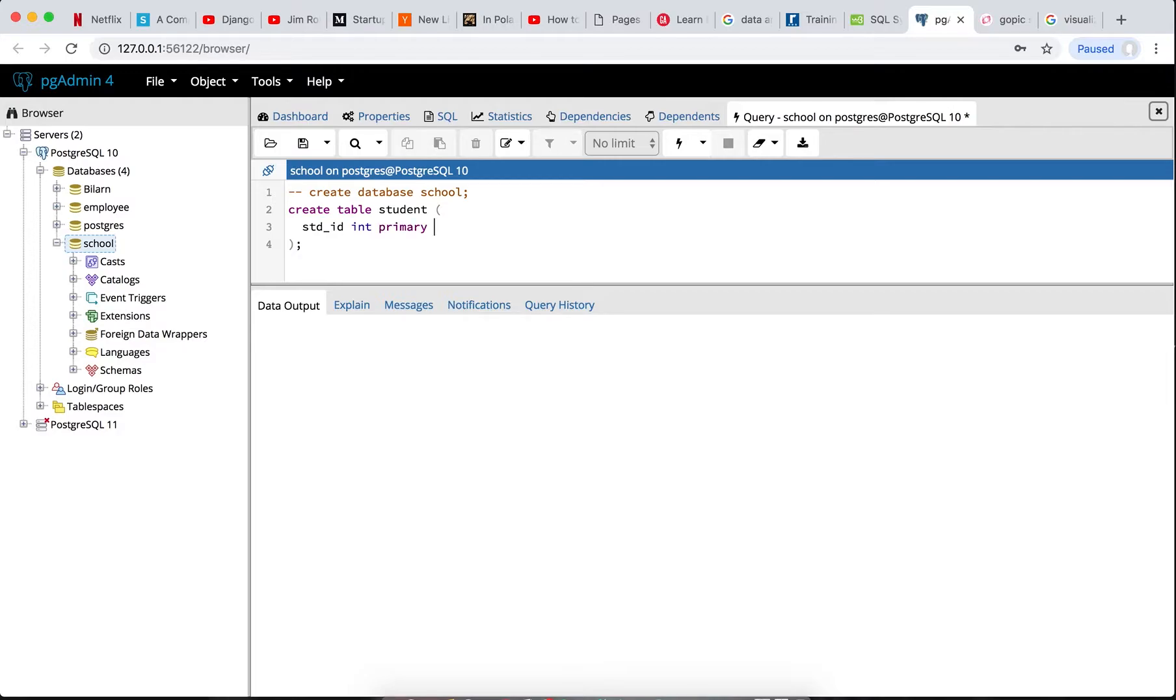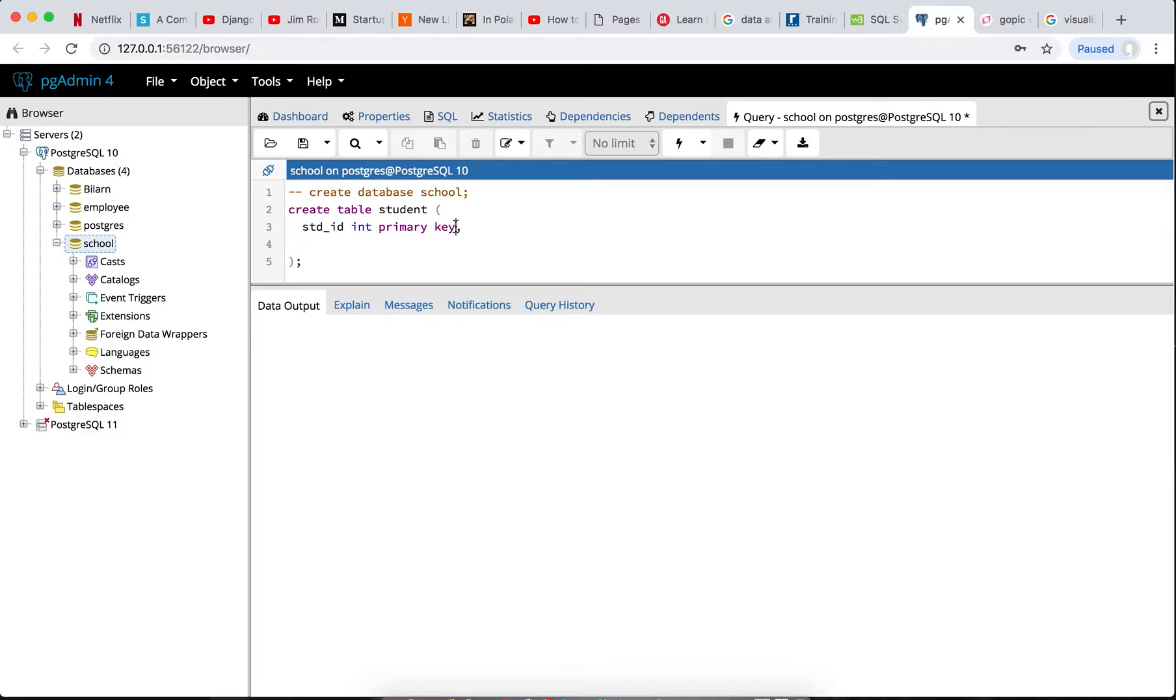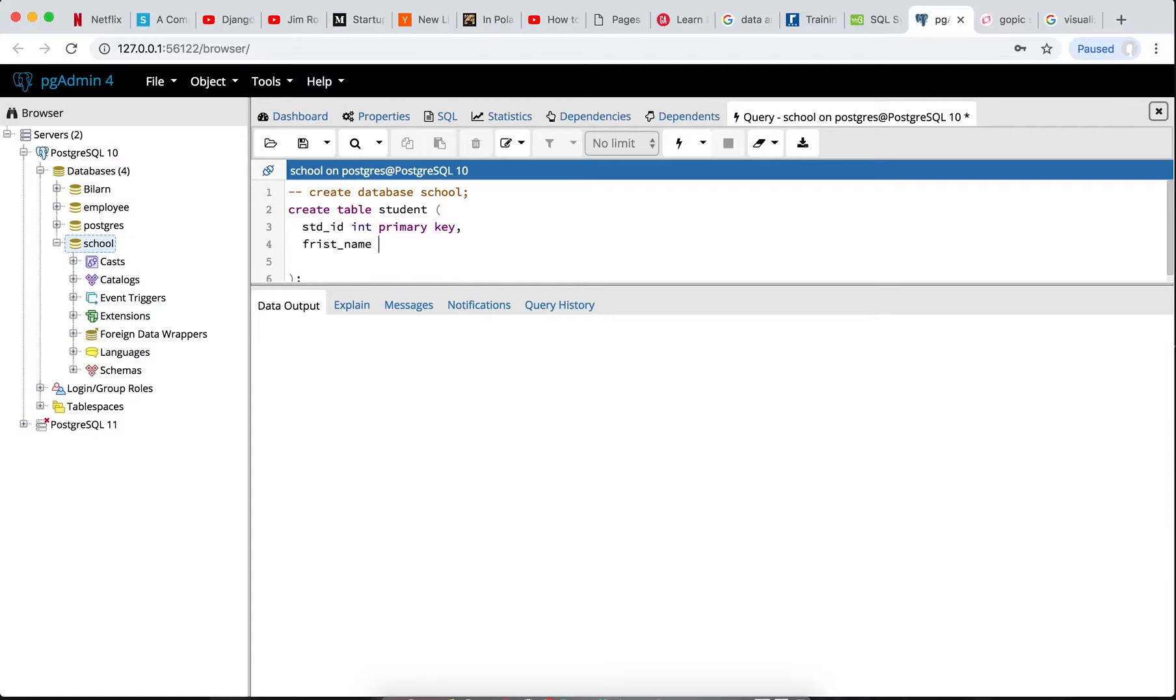Then we make it our primary key, like this. This is the first column. So this STD_ID is going to be collecting integer, nothing less than integer, and is our primary key for this table. Next, we want to collect student name. First name, we want to make it a VARCHAR, like this, variable character.